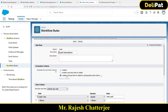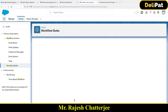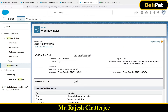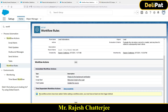You cannot add time-dependent workflow actions with that option, so you must choose either the first or second evaluation criteria option — 99% of the time we select the second one. I'm selecting the third option and clicking Save. Another error says you cannot add time triggers to an active rule, so I need to make the workflow inactive first. It also says no workflow action has been added and at least one time trigger must be defined.